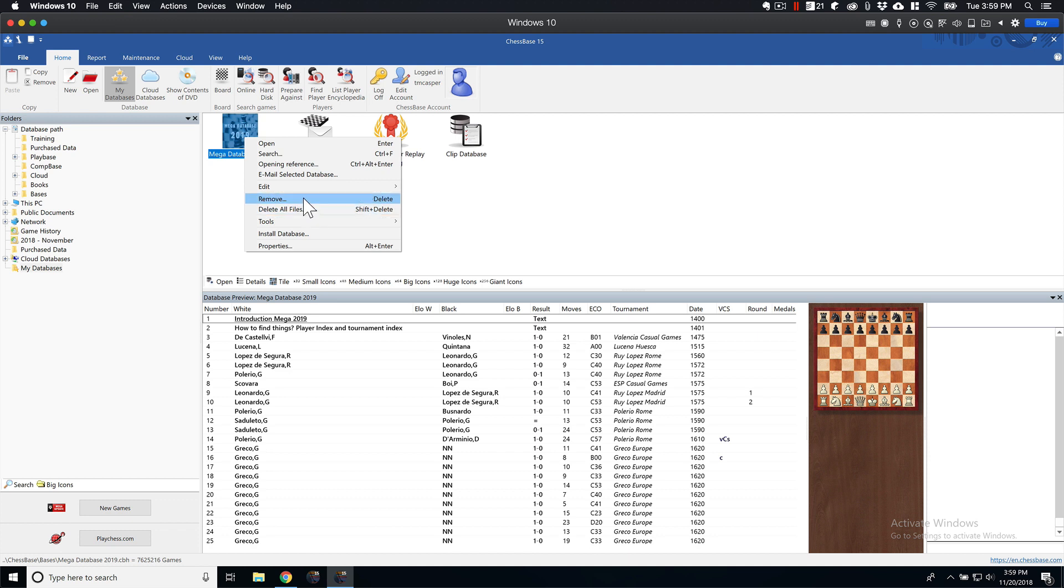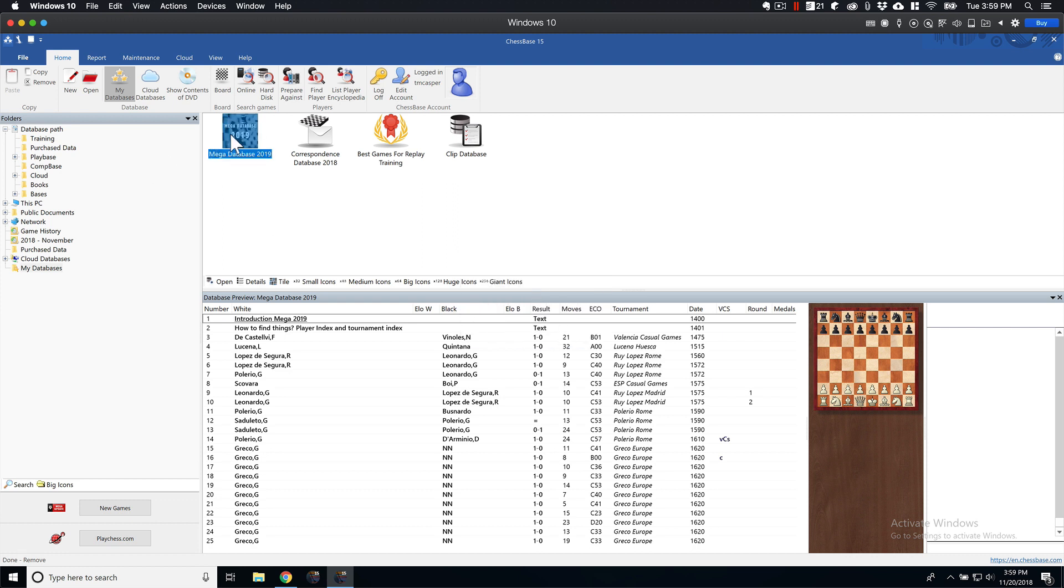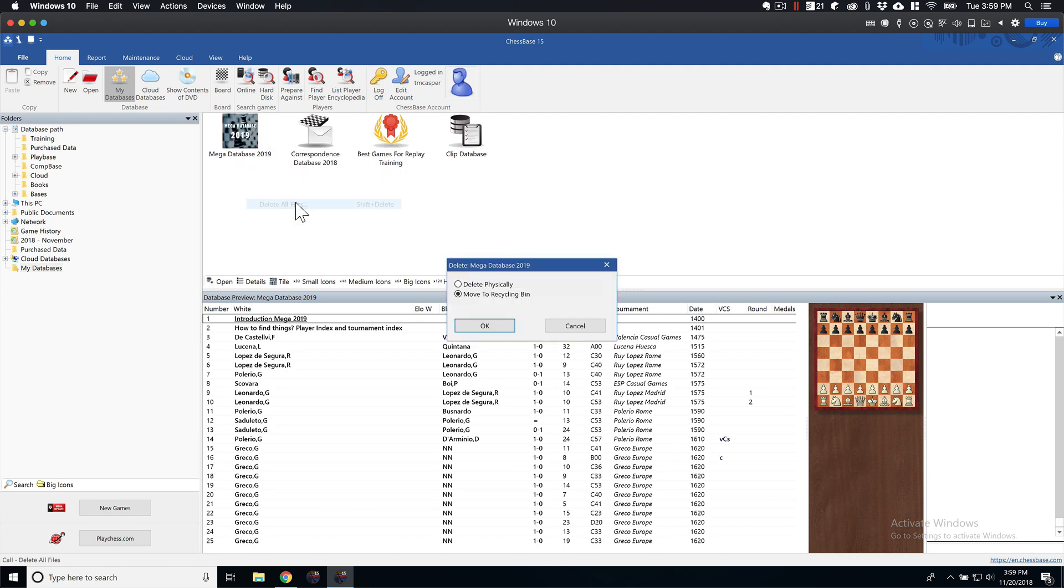You're not going to do remove, because that's only going to ask you if you want to remove the symbol. That won't remove the actual database and all the data. What you want to do is delete all files, and you can either delete physically or move to Recycling Bin.